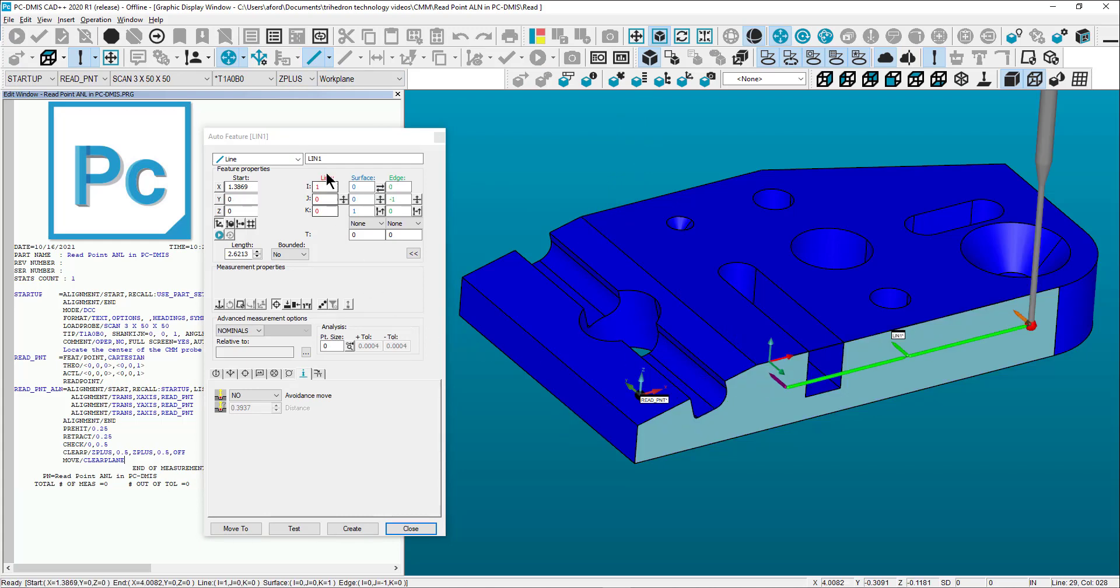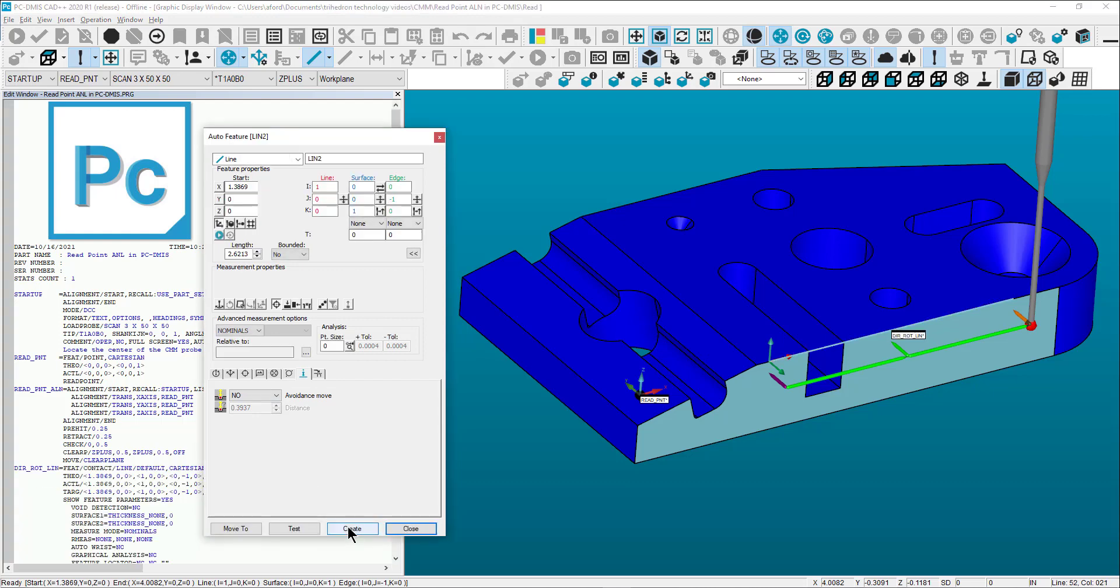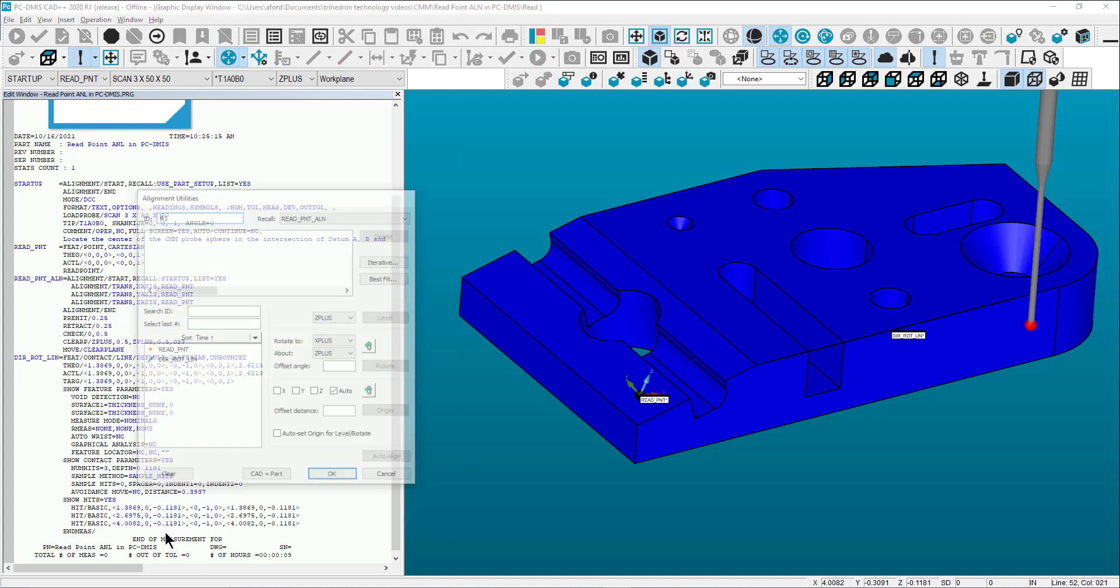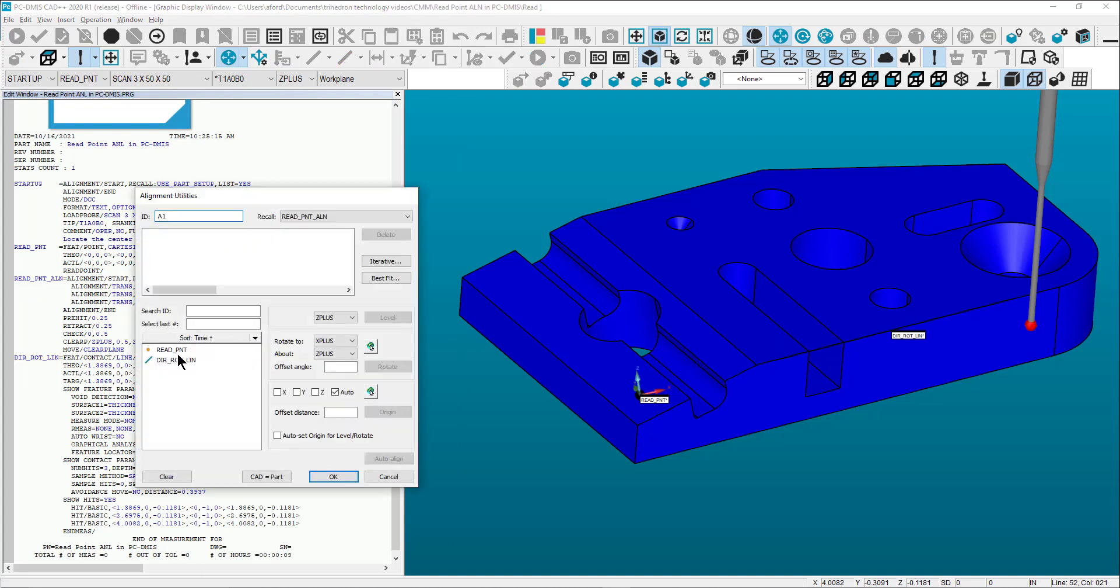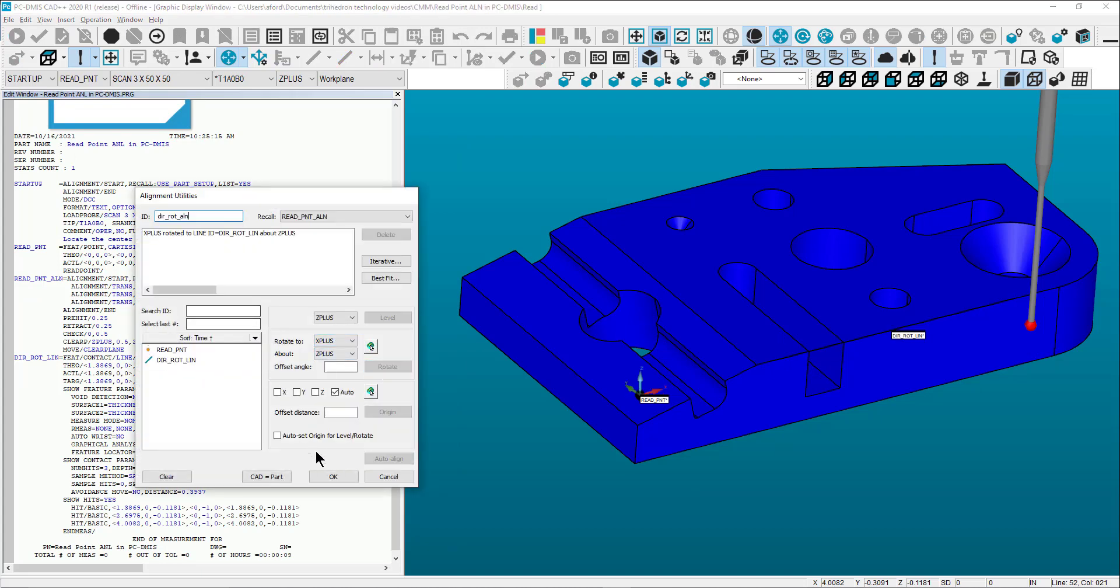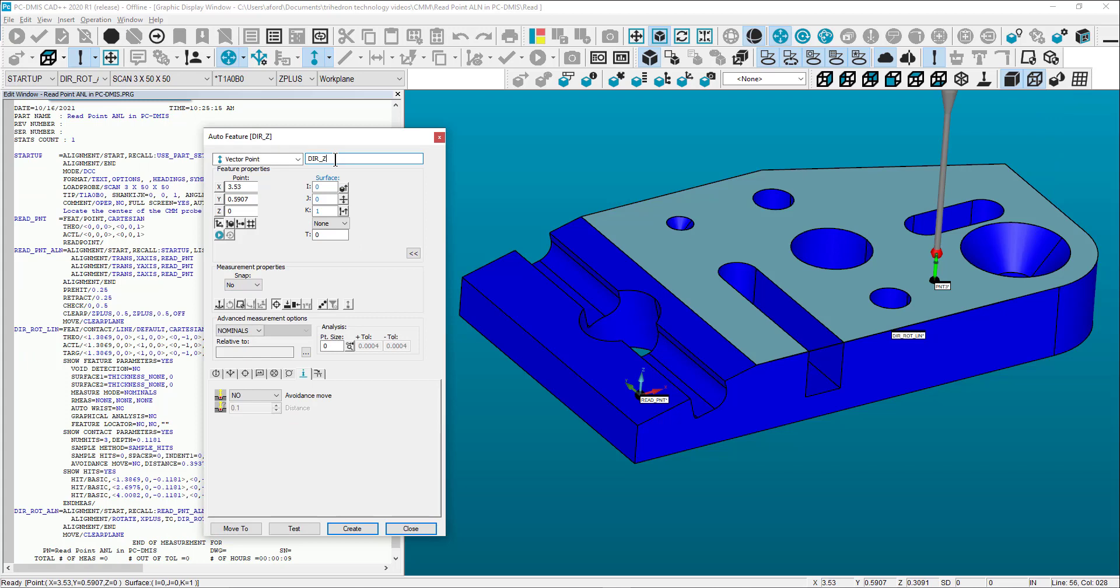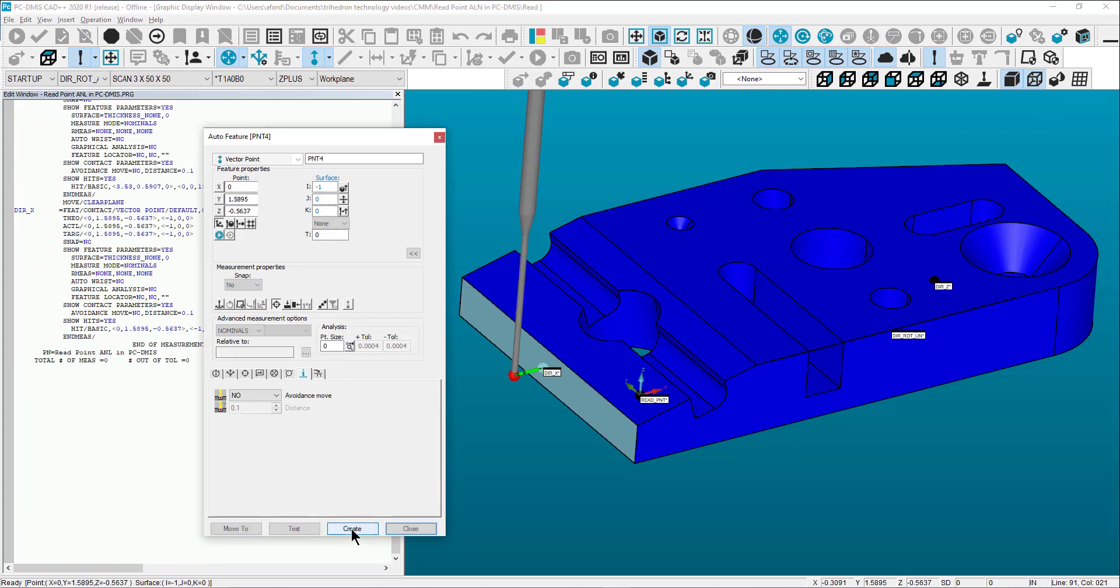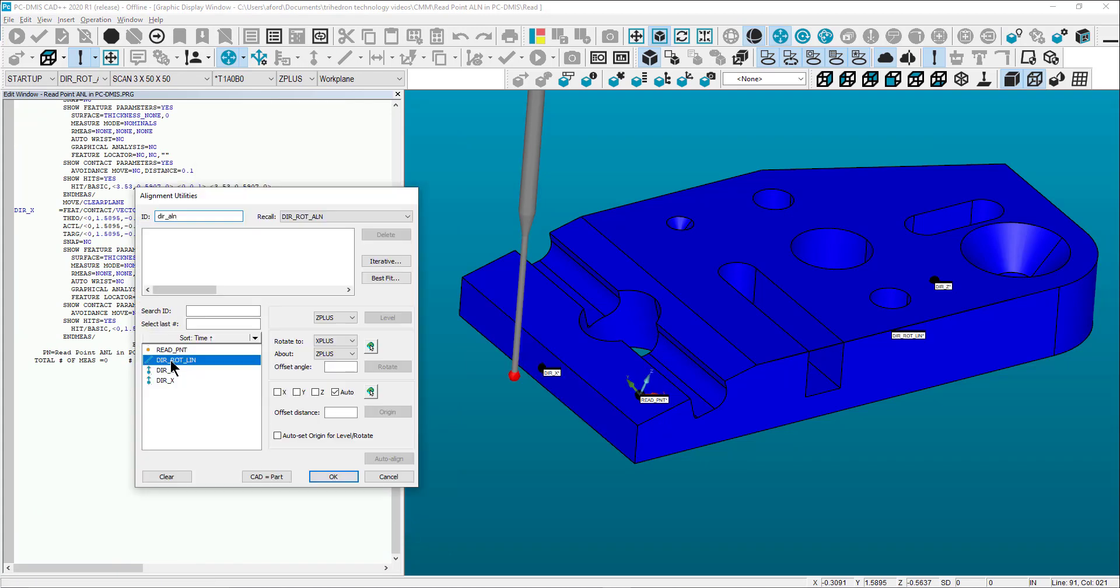Create a line feature to be used in a dirty rotation alignment. In this case, the part is true enough to the machine axes that we can finish off our dirty alignment with vector points. The intent of this alignment is to get the CMM roughly aligned to the workpiece.